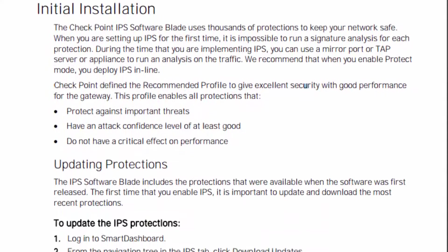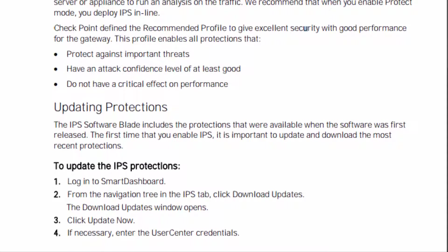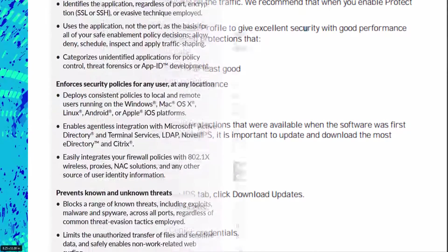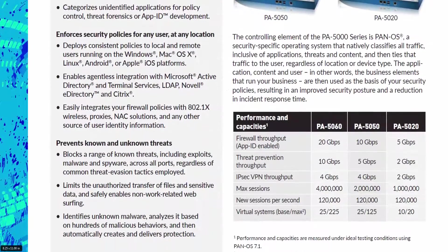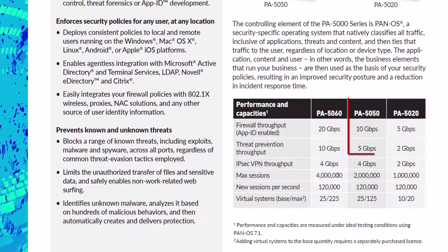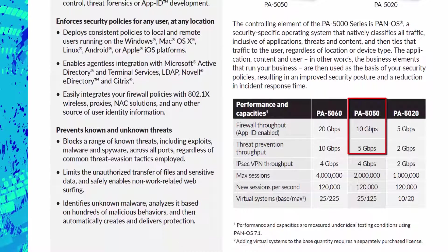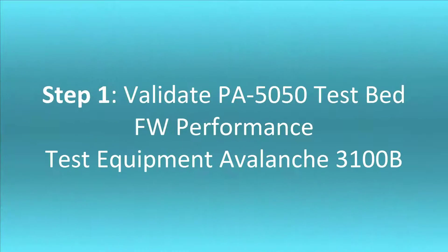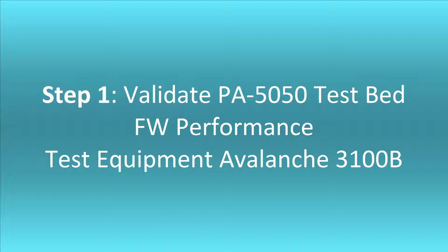We know the security power testing for Checkpoint appliances, but can we find the same metric for other vendors? Let's test the Palo Alto 5050 appliance according to its datasheet numbers. First, let's verify that we can recreate the Palo Alto's published performance numbers to validate our test configuration.